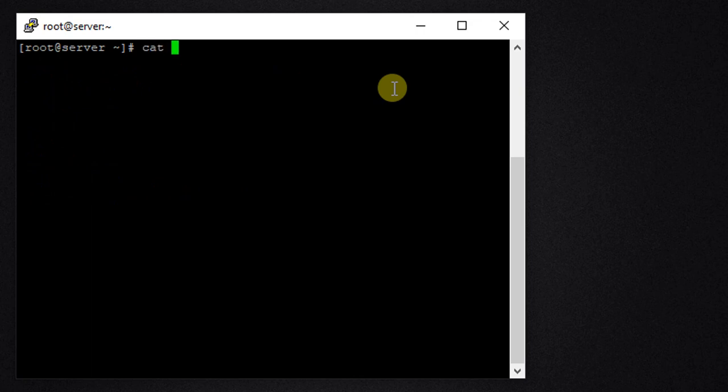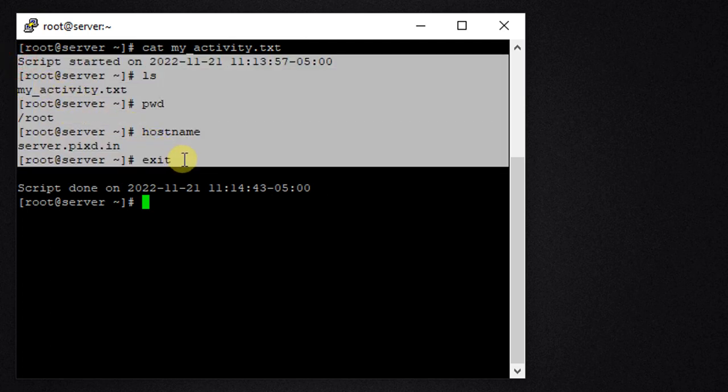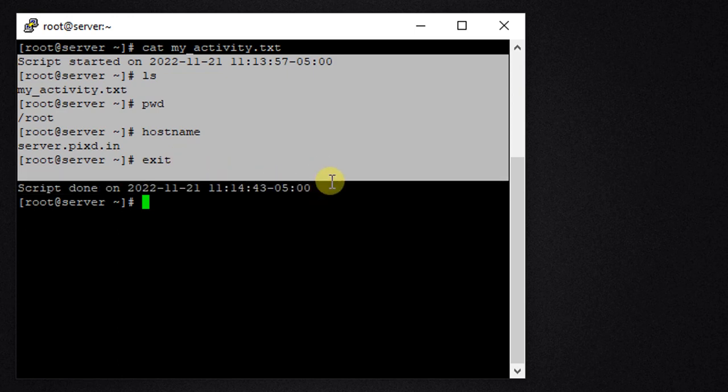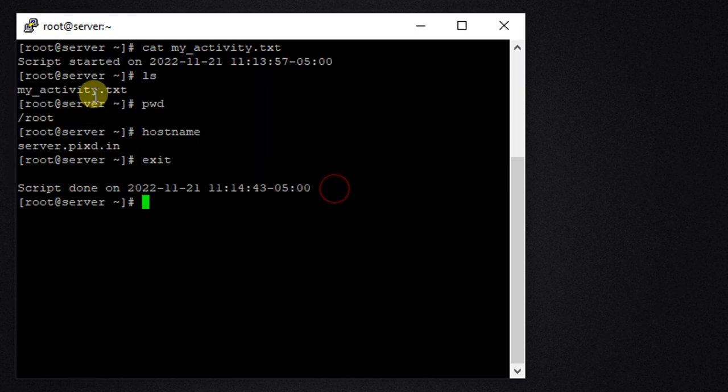Cat my_activity.txt. Here you can see that all the activities that I have executed are saved in this text file. This is how we can start recording all our commands and activity in a text file. This is very useful when you want to keep the history of the commands that we have executed. Thank you.